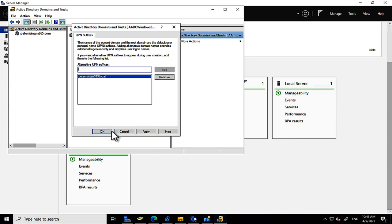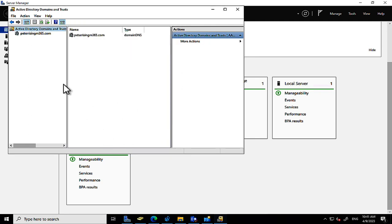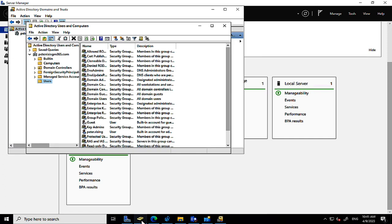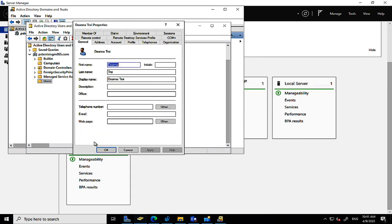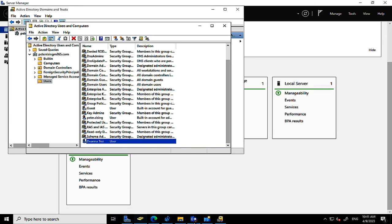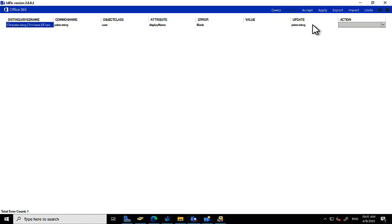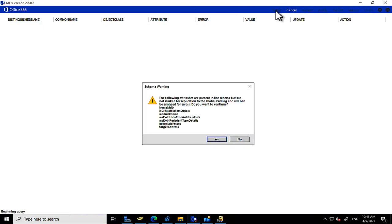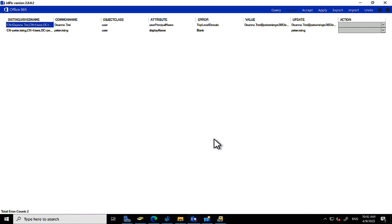I'm adding a .local domain — peterrising-m365.local — as an alternative UPN suffix. This is a non-routable domain name on the internet; .local names are not routable and will cause a problem when we run Azure AD Connect. I then assign that .local suffix as Deanna Troi's user logon name to demonstrate the issue.